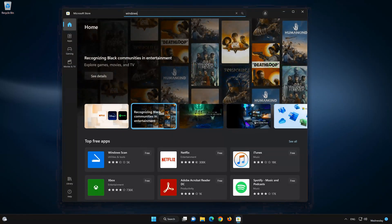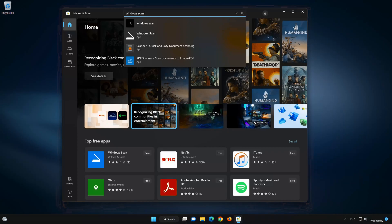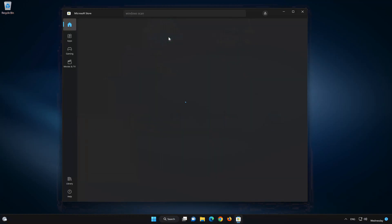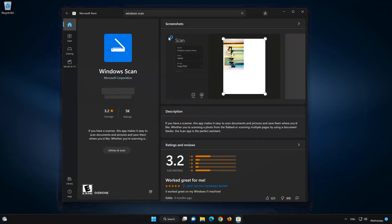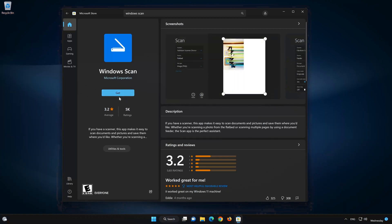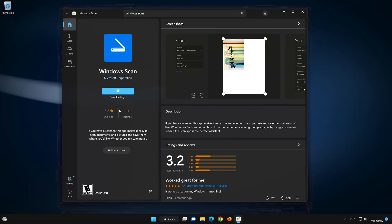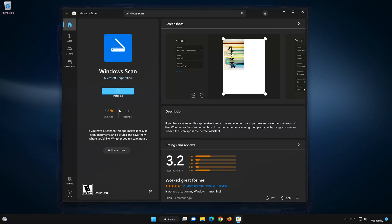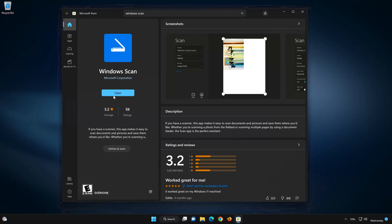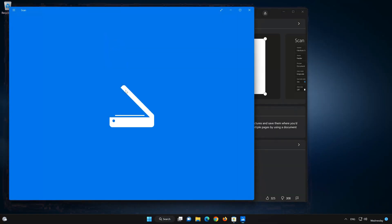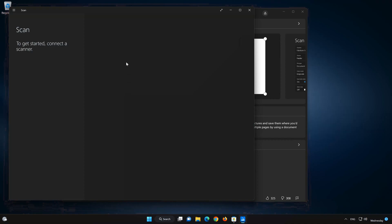Now open your Microsoft Store to download the Windows Scan app again. Search for Windows Scan. Click on Windows Scan and press the Get button to start downloading. Wait for Windows Scan to be downloaded and installed. Now your Windows Scan app should be installed — open it.